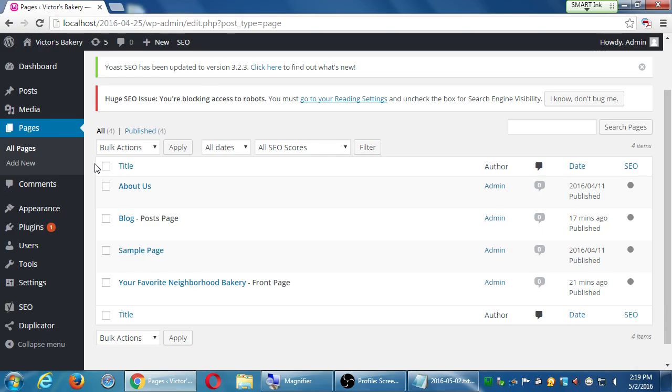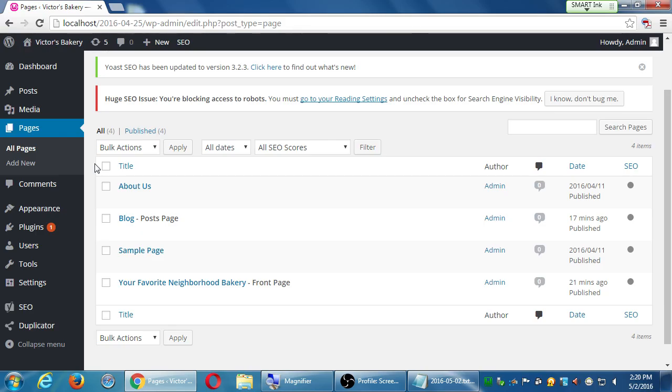These are the pages we have so far, about as page, blog, sample, and home page, which I've titled something else, and it's set as the front page, it's set as the post page. So here's where we can manage these.